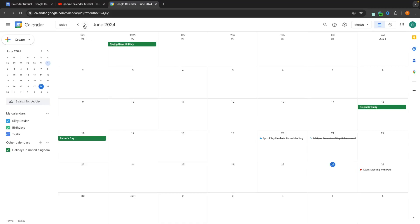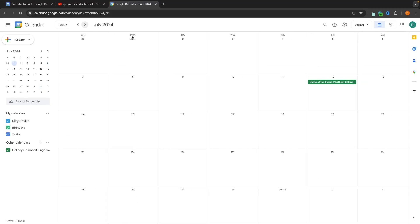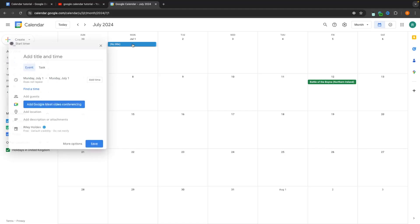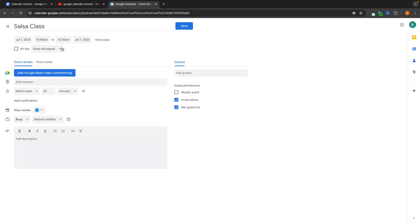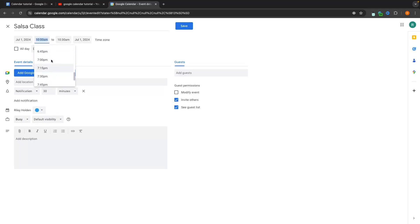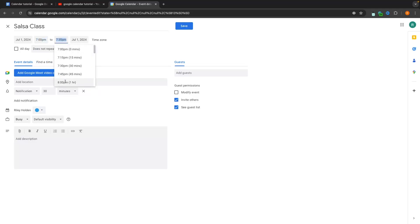Let's go ahead and set up one more event. We're coming to the end of June so I'll flick over to July, as on Monday I have a salsa class coming up. We click on the date, go to more options, add the title — salsa class — and then choose the date and time. This is not an all-day event; the class runs from 7pm to 8pm.